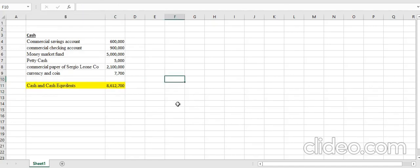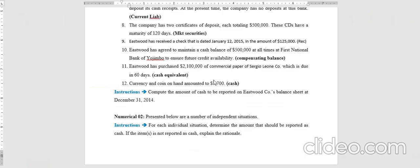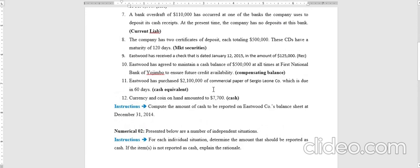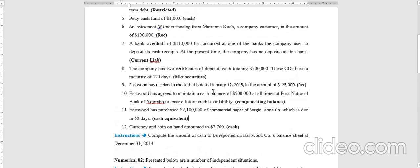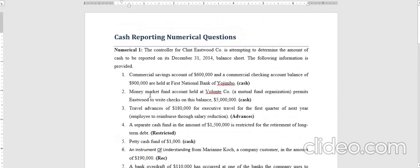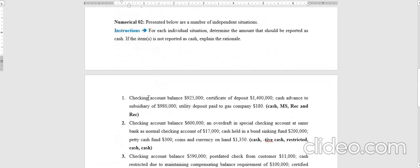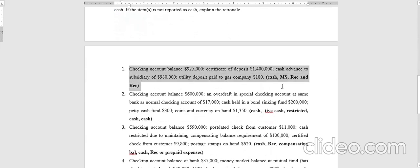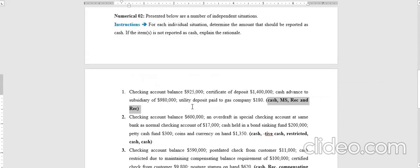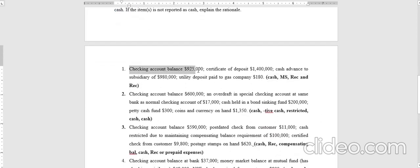That is how you classify cash. Many items are close to cash and create confusion, but the two key criteria are: first, is it your money and is it unrestricted? Second, can it be used spontaneously right away? If it fails either test, it is not cash. Thank you ladies and gentlemen for the first numerical.